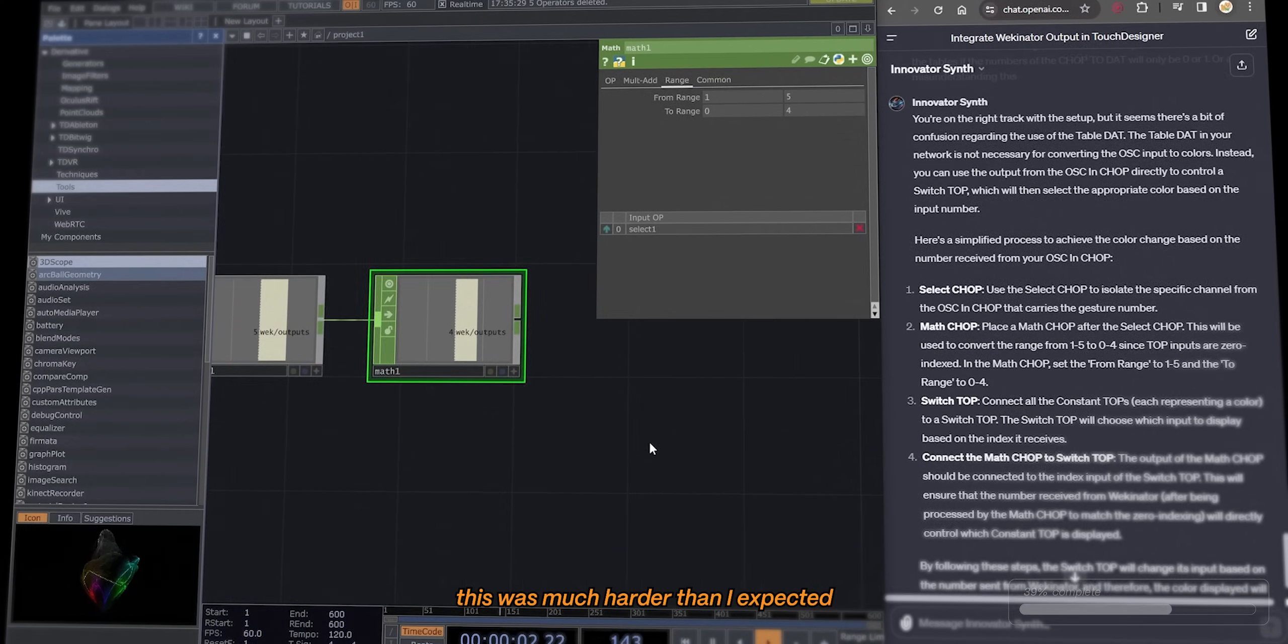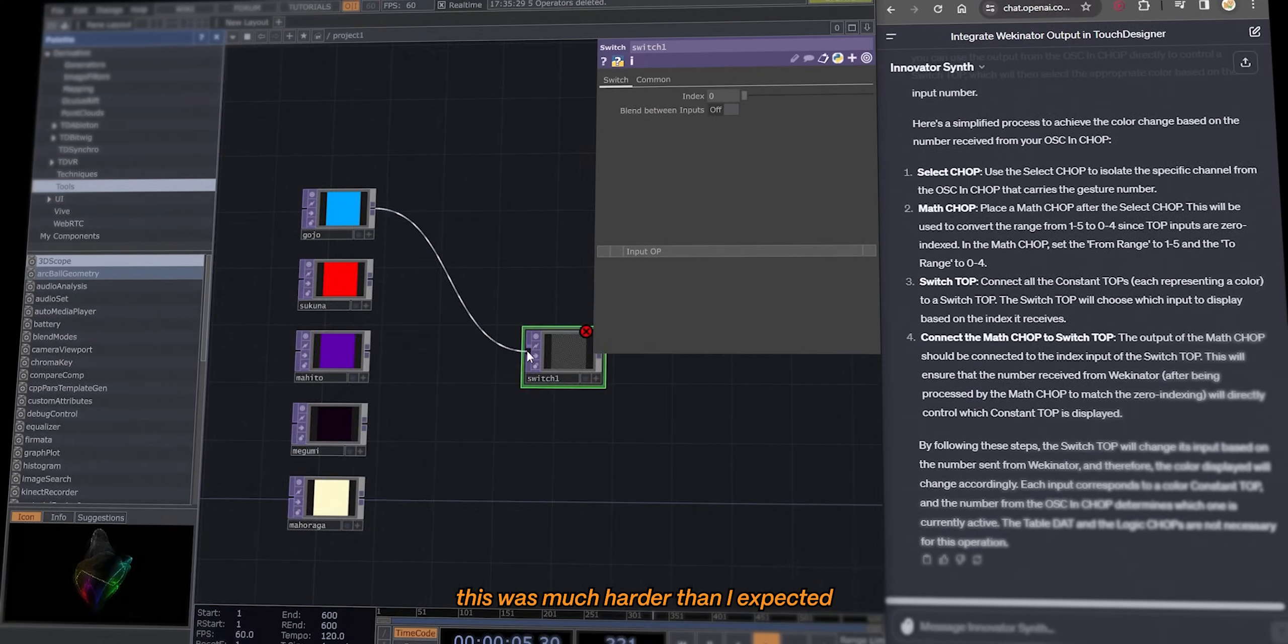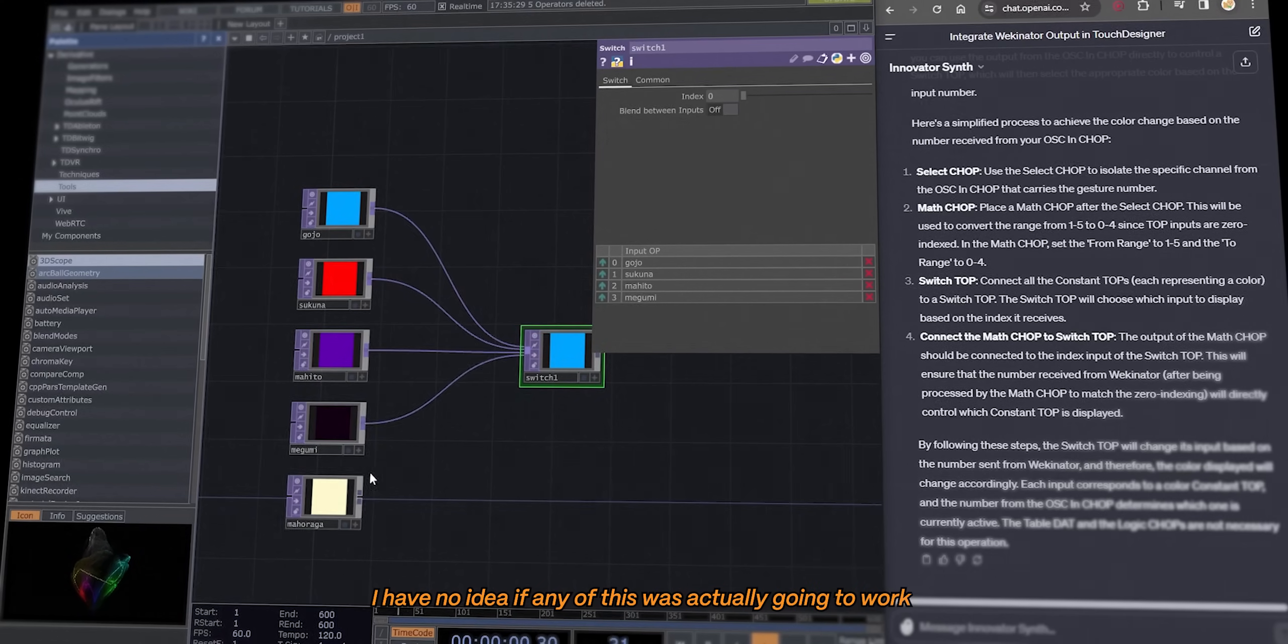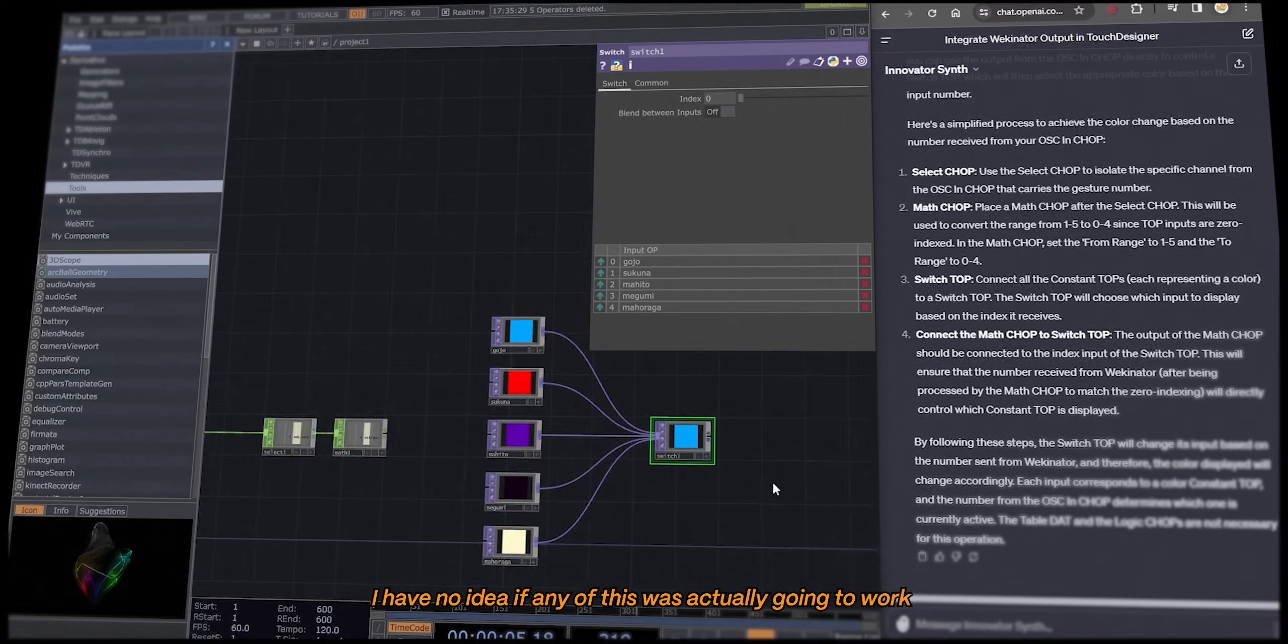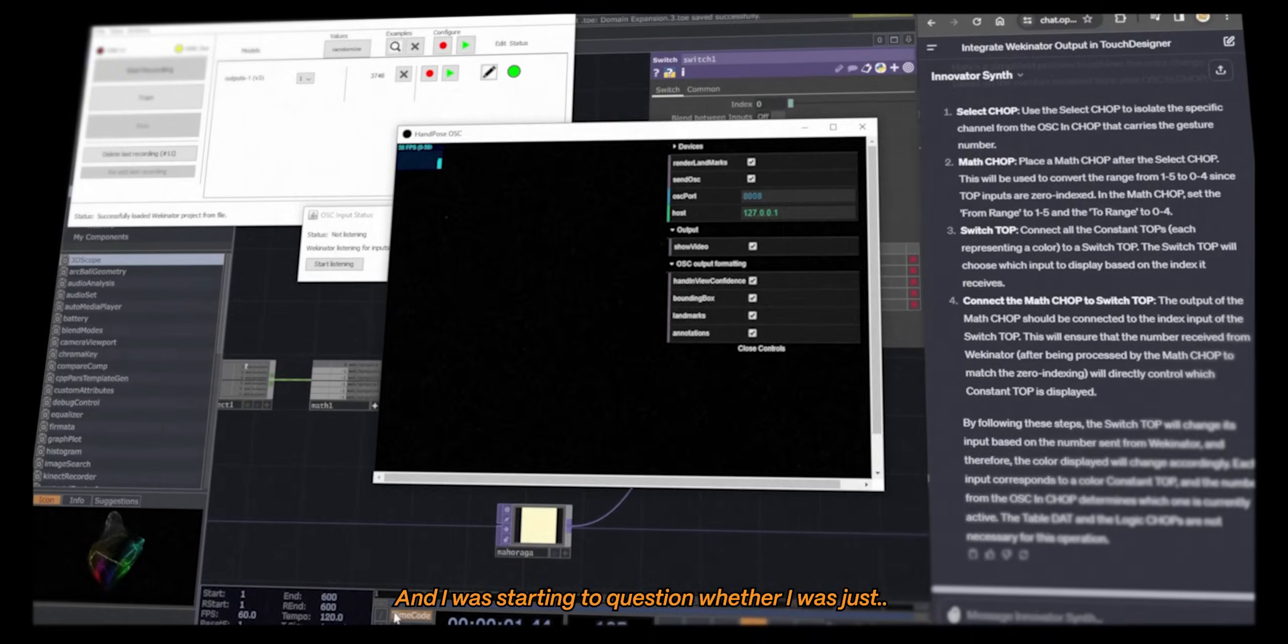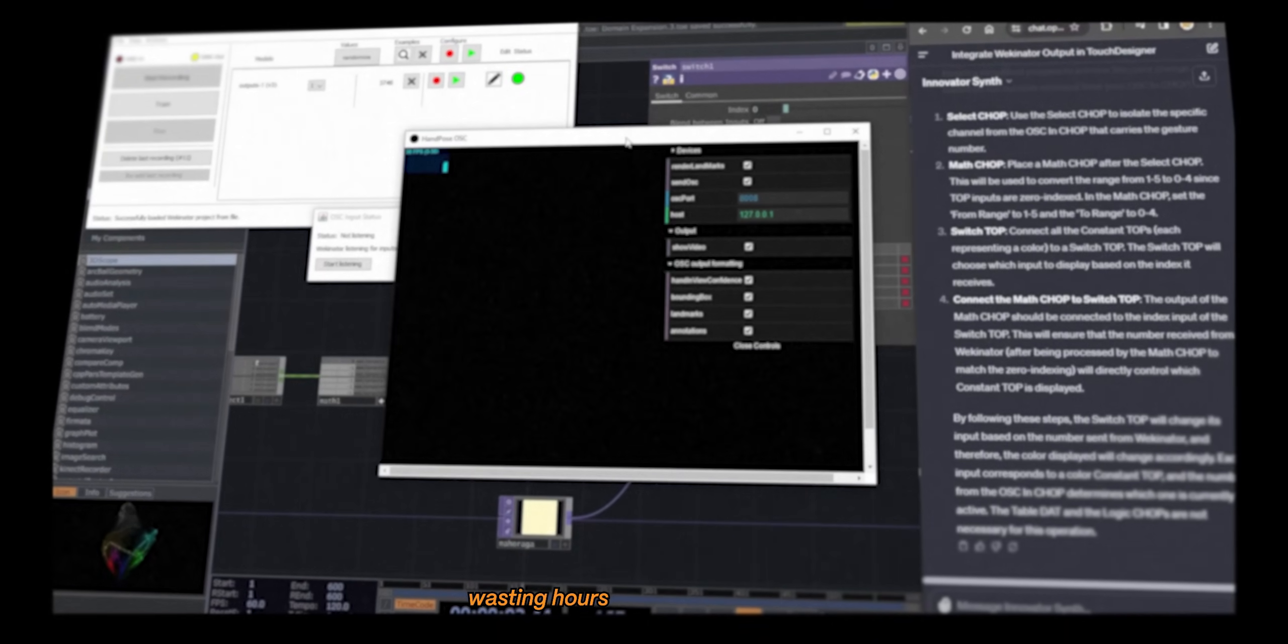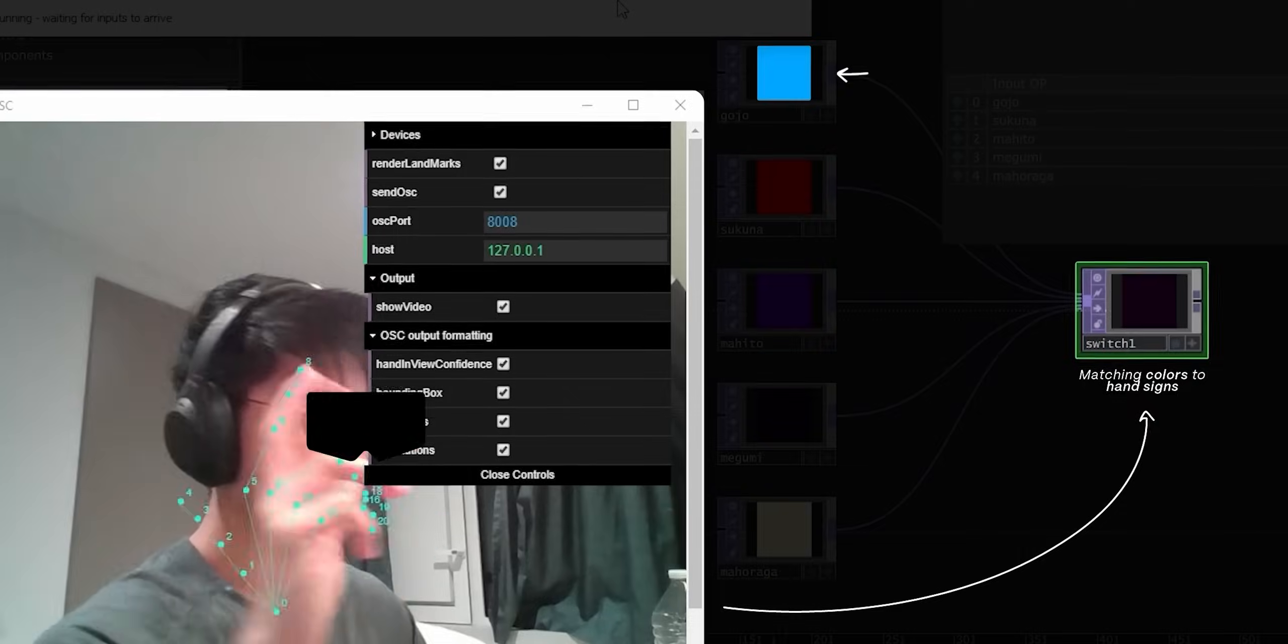But needless to say, this was much harder than I expected. I have no idea if any of this was actually going to work, and I was starting to question whether I was just wasting hours and hours of effort. So when I got this to work for the first time...